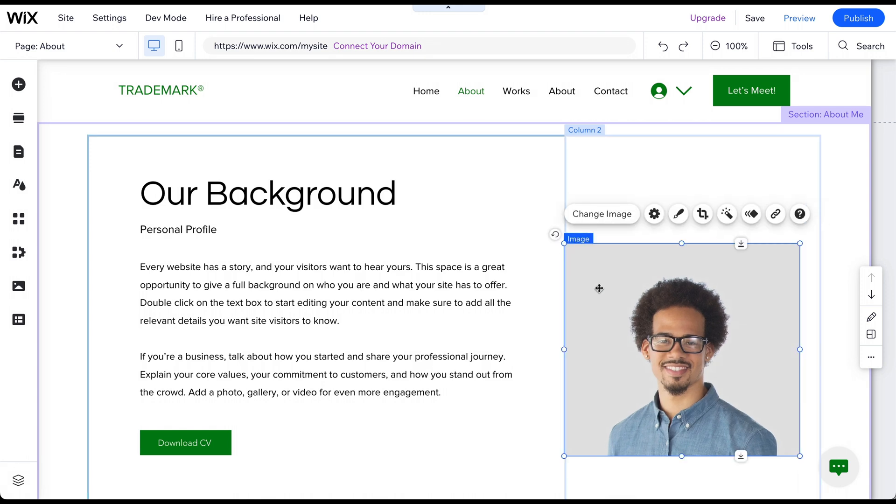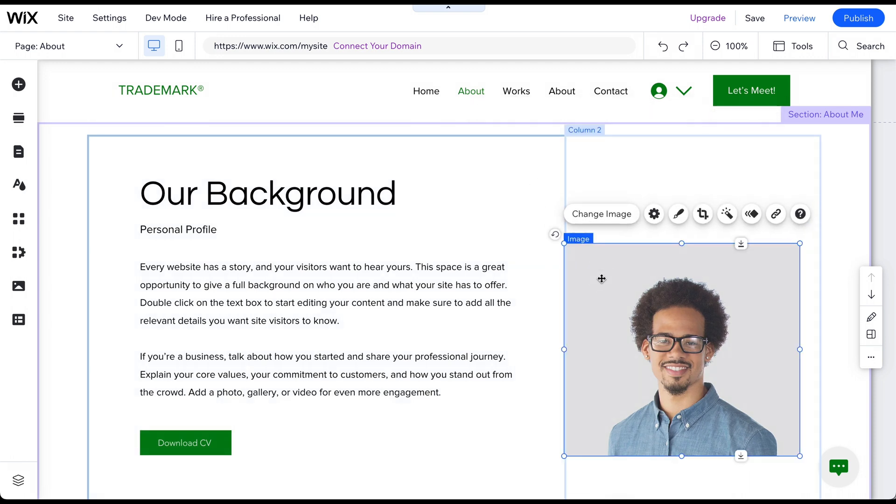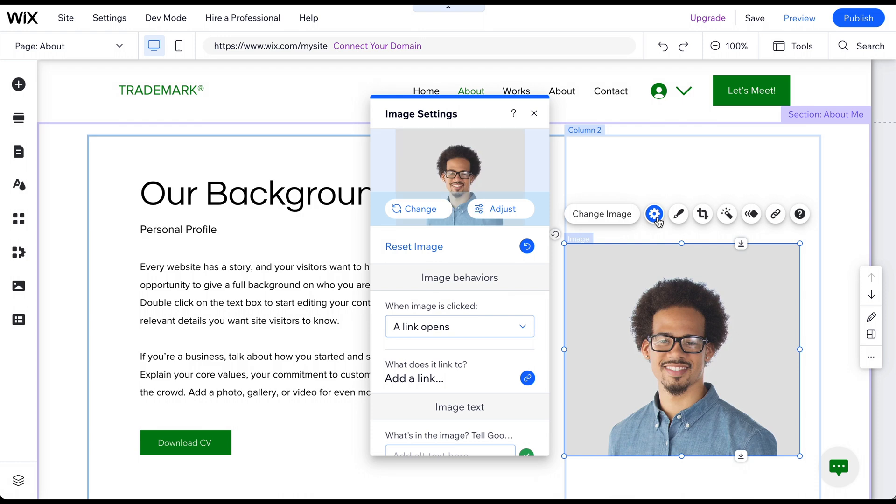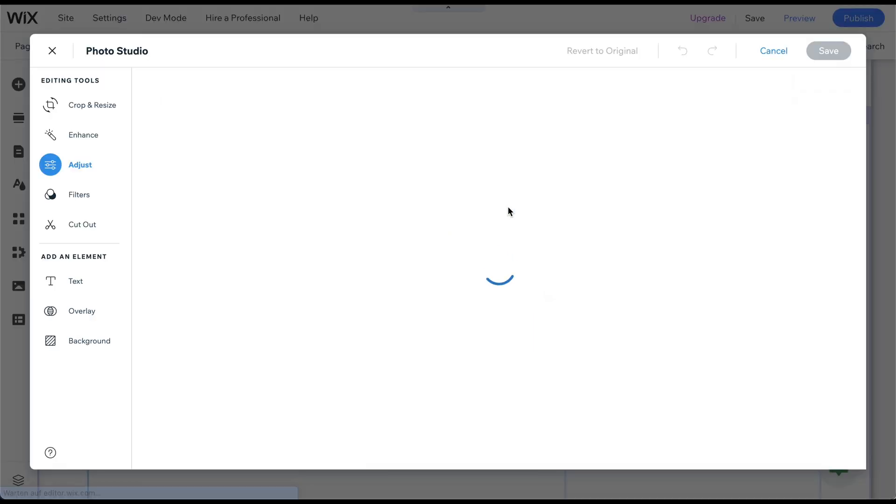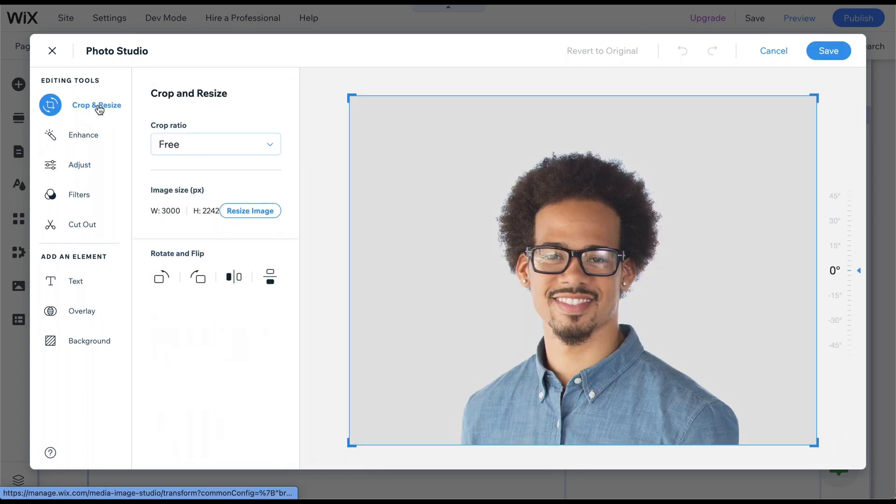If you need to resize an image, you can also use the dedicated resize tool. Start by selecting the image you want to resize and clicking on the settings icon that appears. Then, click on adjust and a pop-up will appear. From there, select the Crop and Resize option.